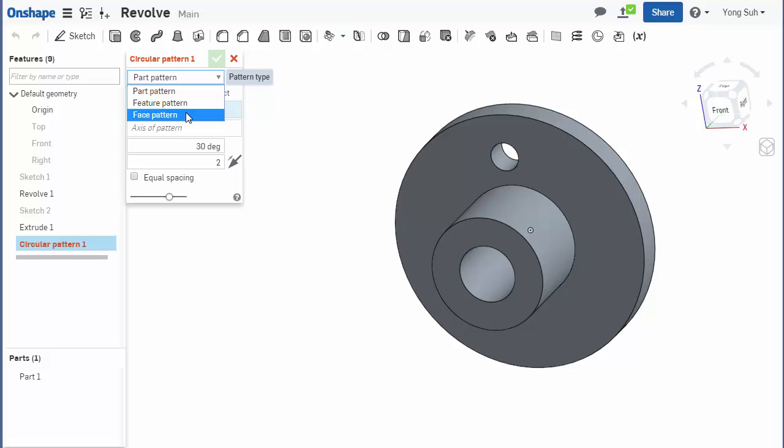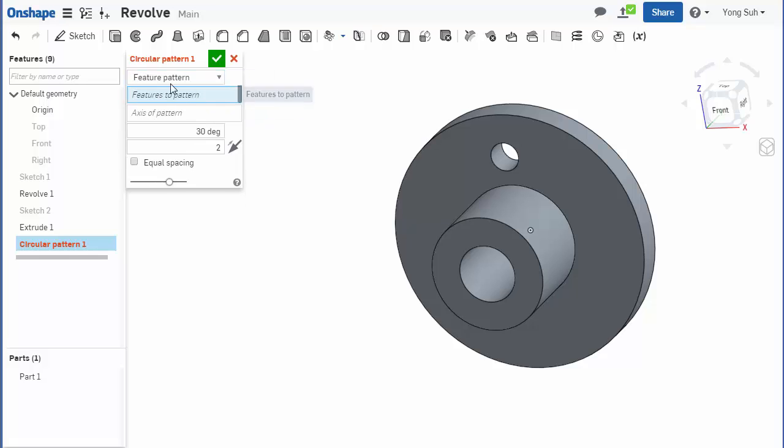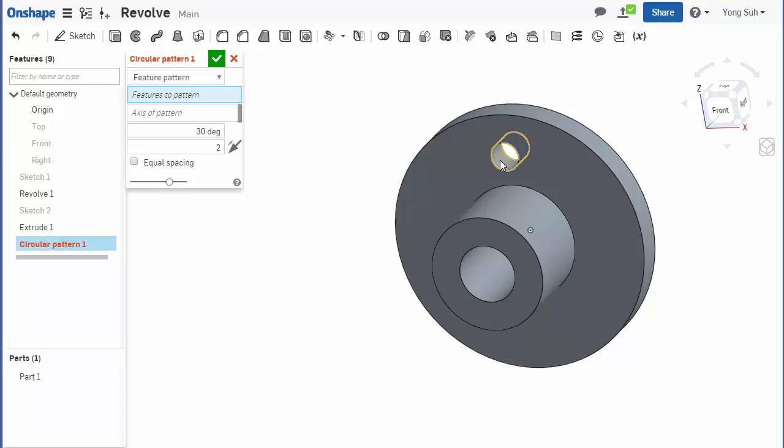Select the feature, so either you select the cylindrical surface that is created by the cut feature, or you can select it directly from the feature tree. Either way, you select that and the axis to pattern about.